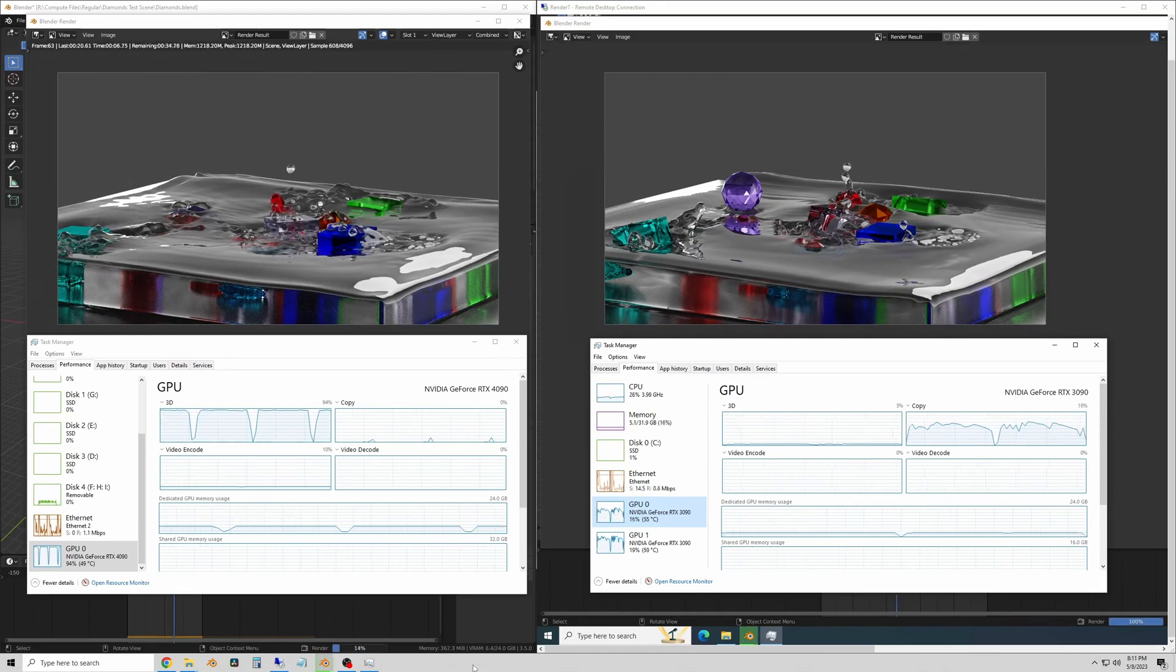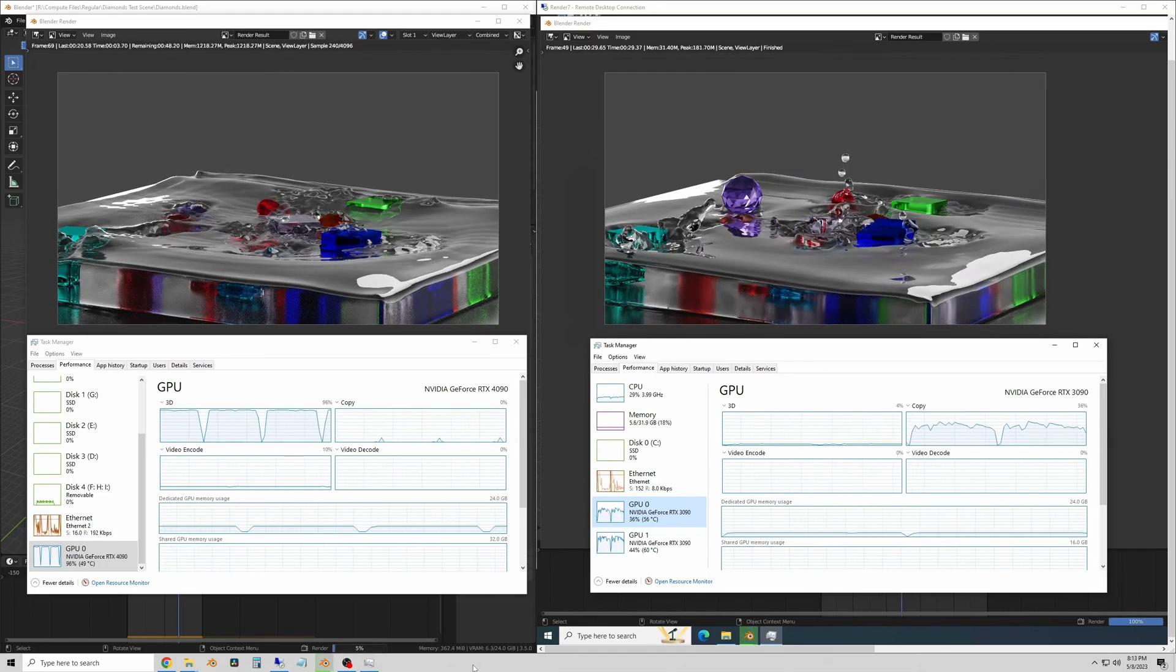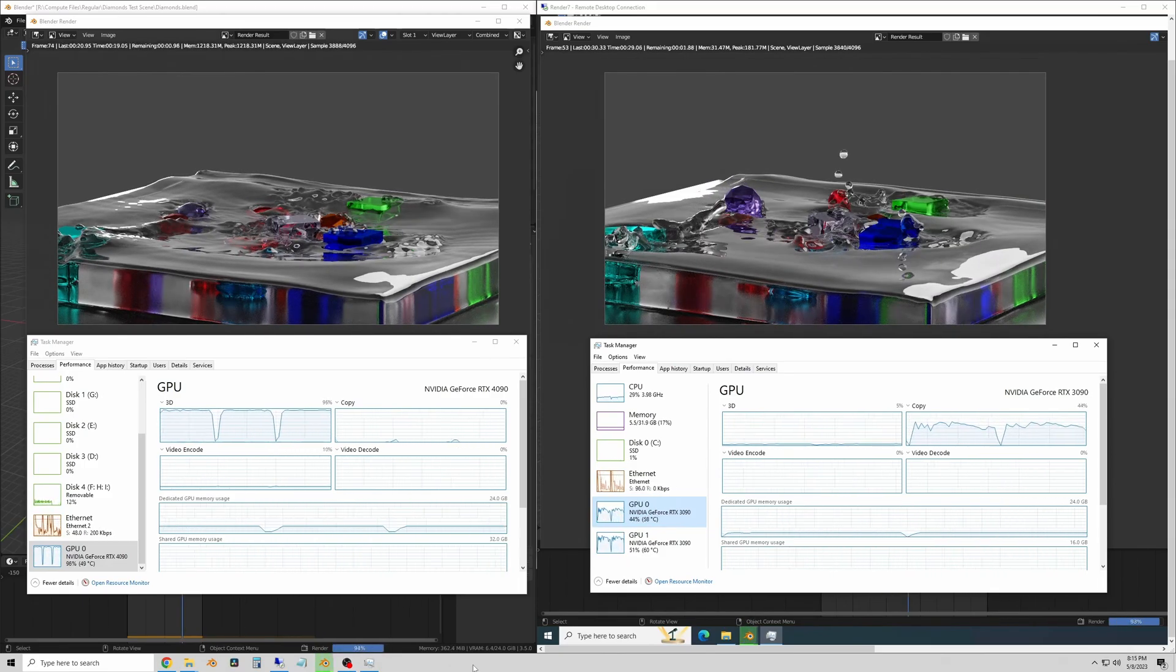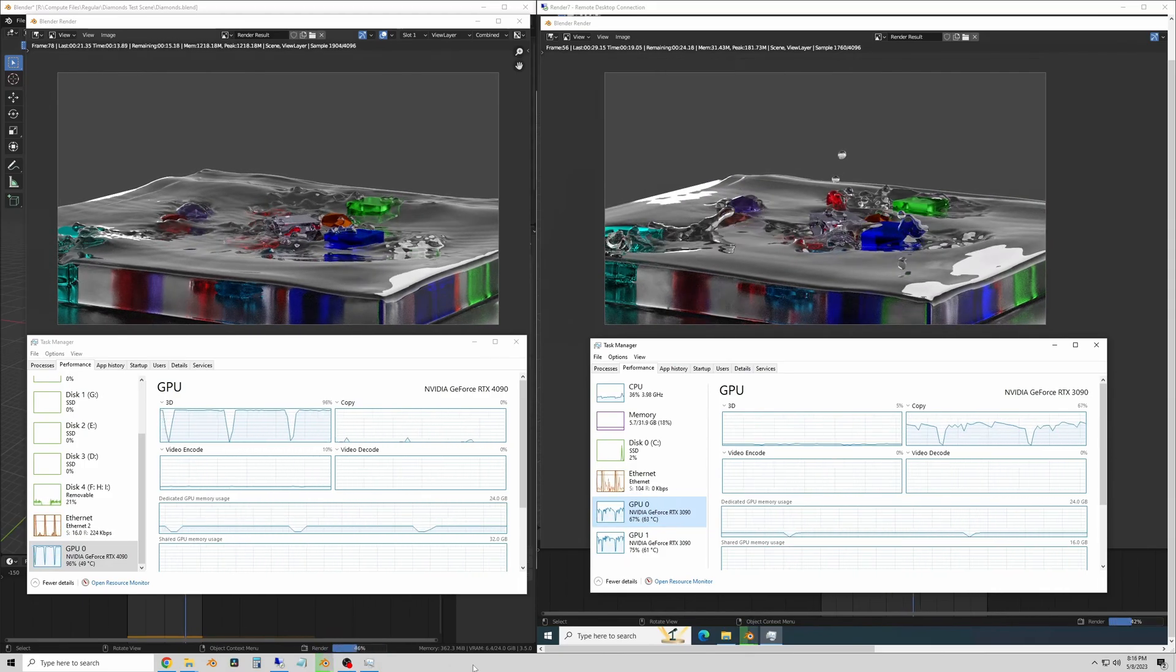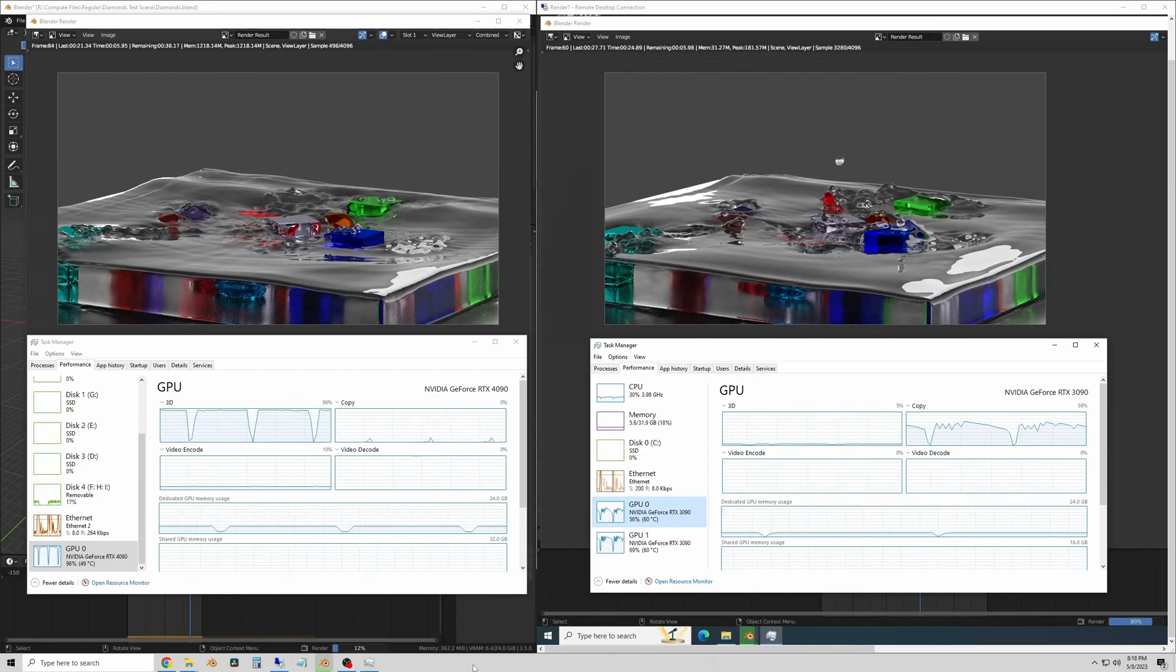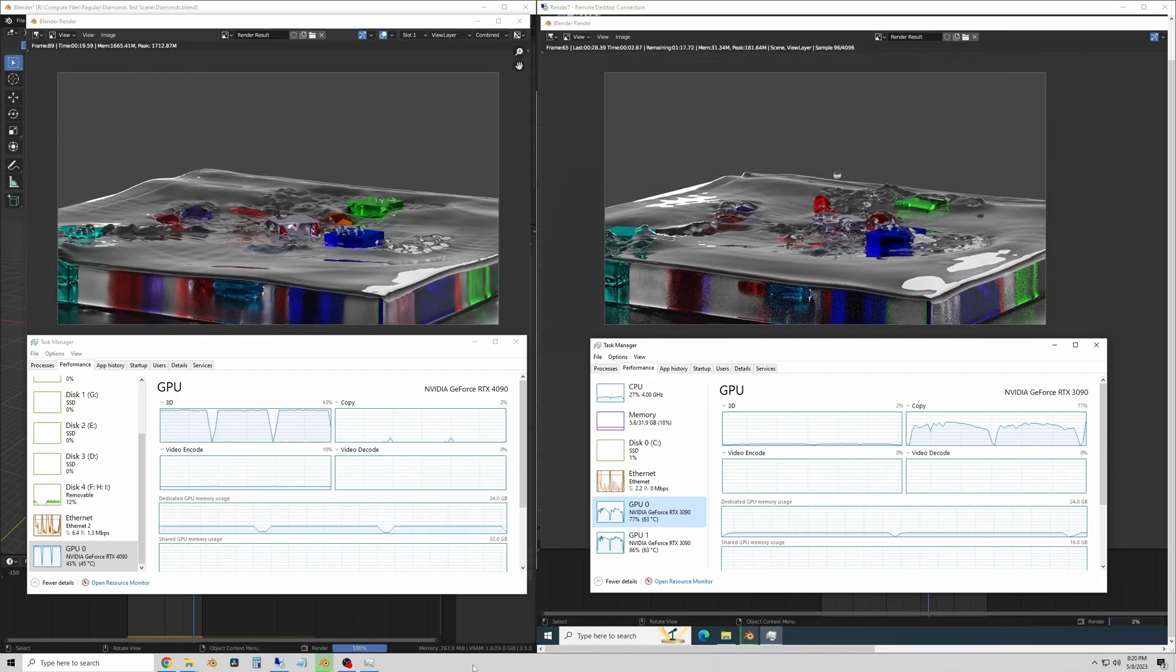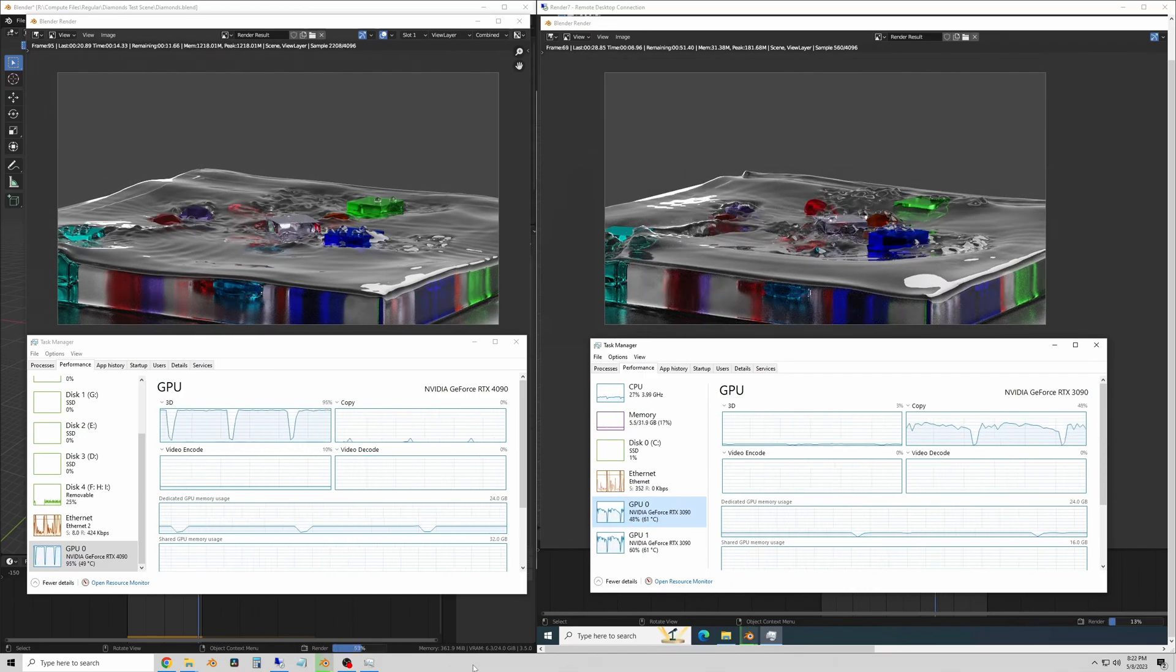One RTX 4090 GPU has a TDP of 450 watts and two 3090s has a combined TDP of 700 or 800 watts. So all of the money you save by buying multiple older GPUs will vanish over time as you spend money on your power bills.